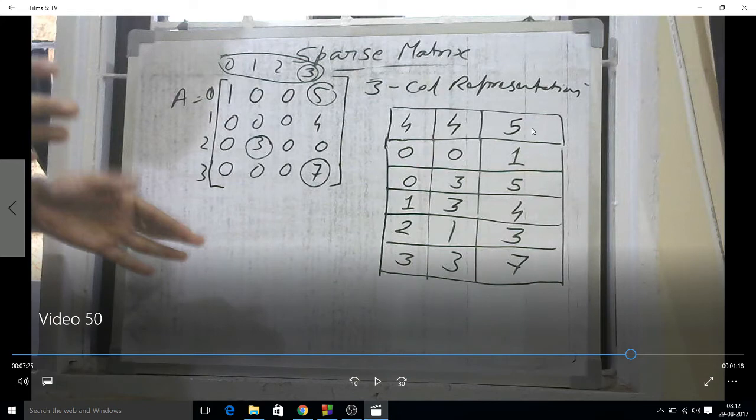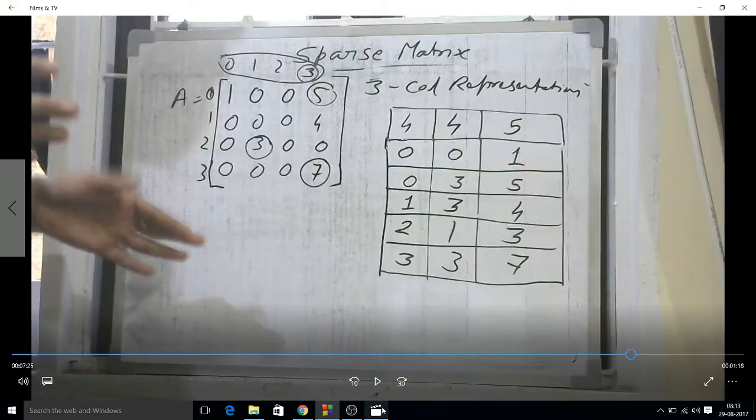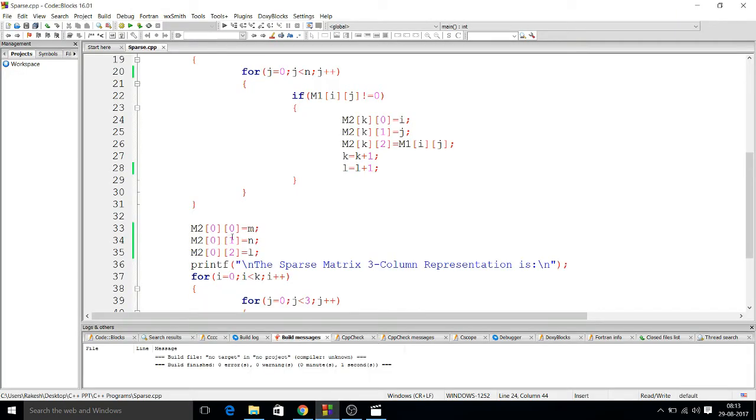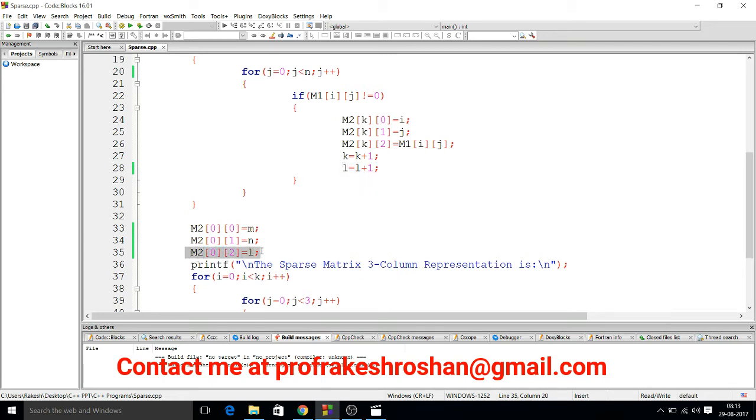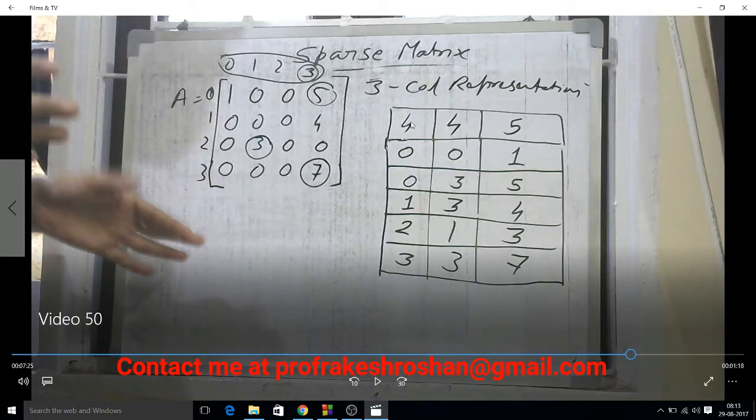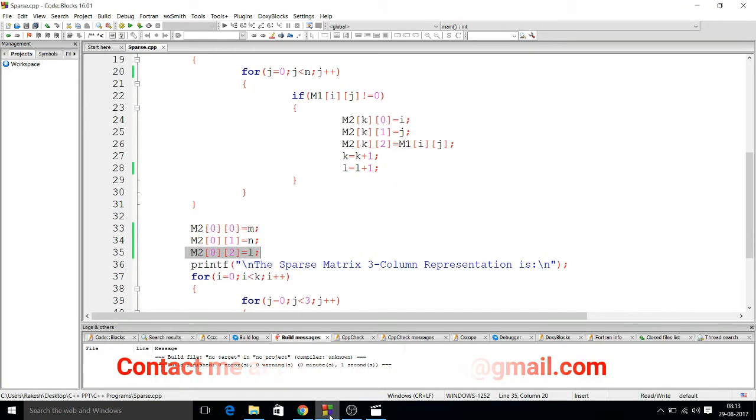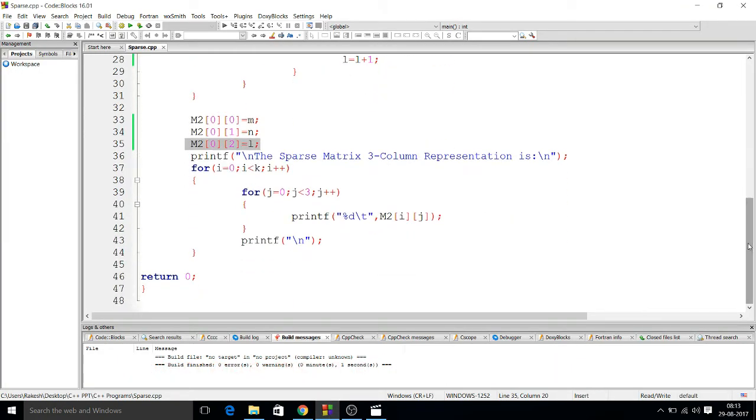But now in this loop, I didn't store any value in the first row. In the first row, I have specially written m2[0][0], that means 0th row, 0 column. In this 0th row, 0 column, m is stored, that means number of rows. Similarly, 0,1 has the number of columns stored, that is n. Here I am calculating the number of elements in the for loop. Non-zero elements will be counted by l, so the number of non-zero elements will be stored at the 0,2 position. That's why you see here I have written 4,4 and 5.